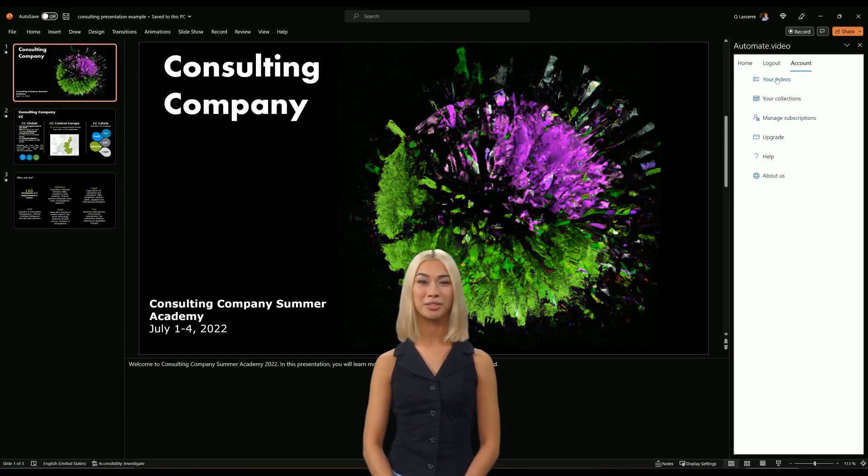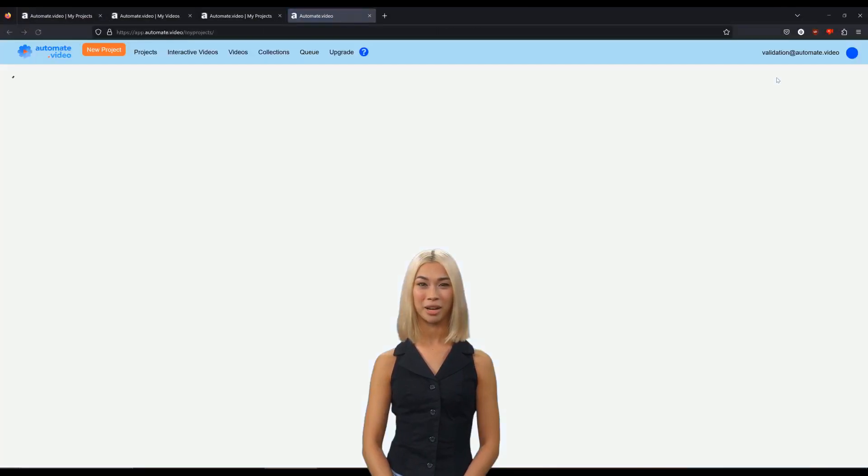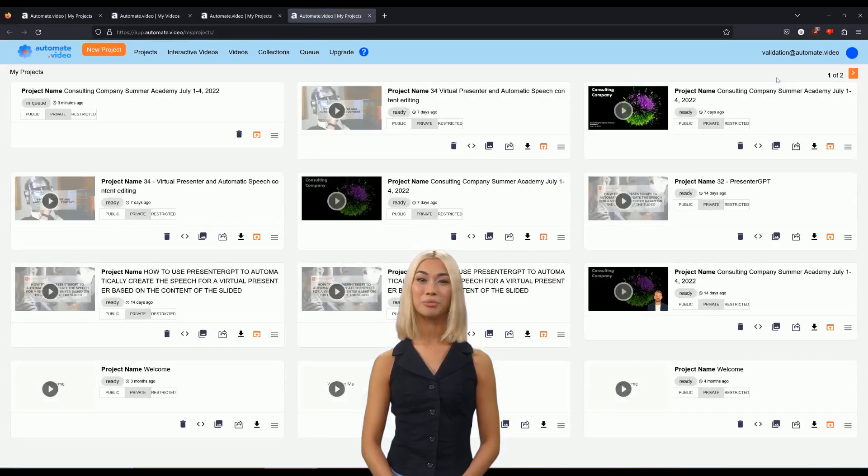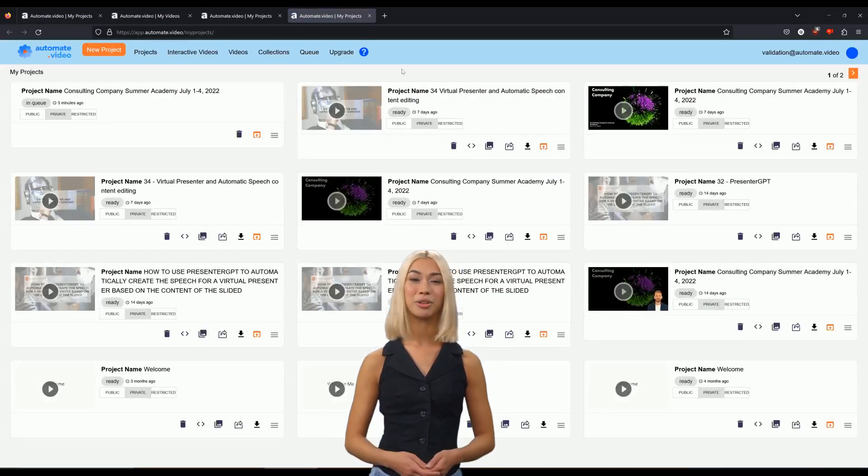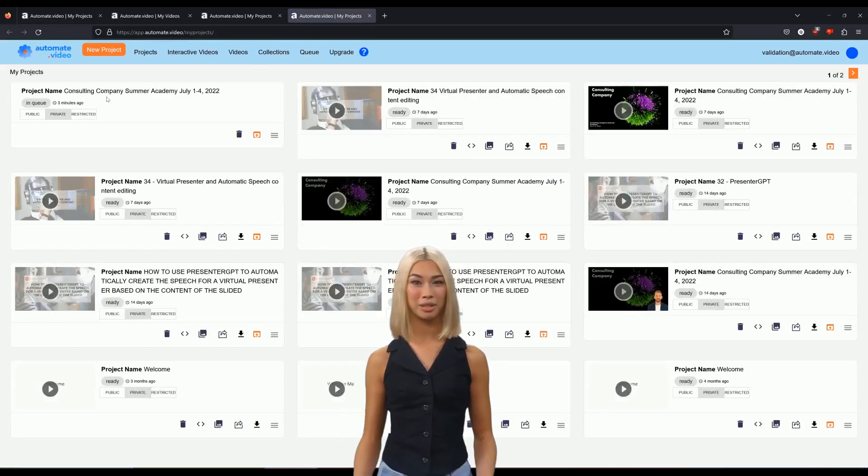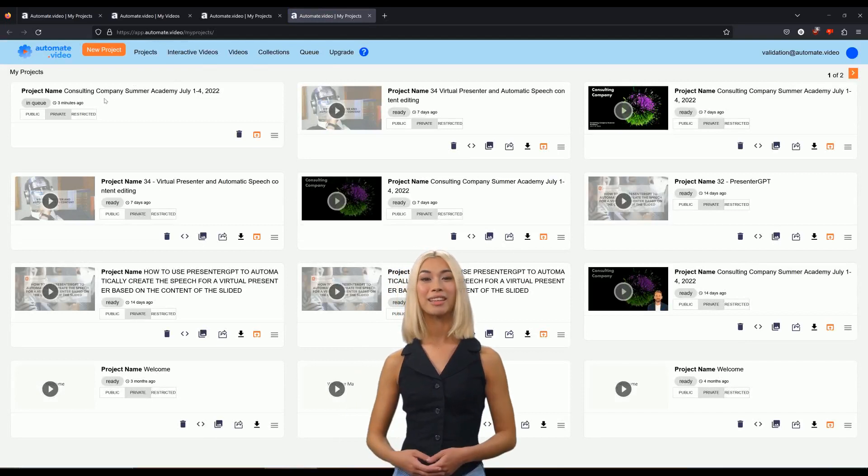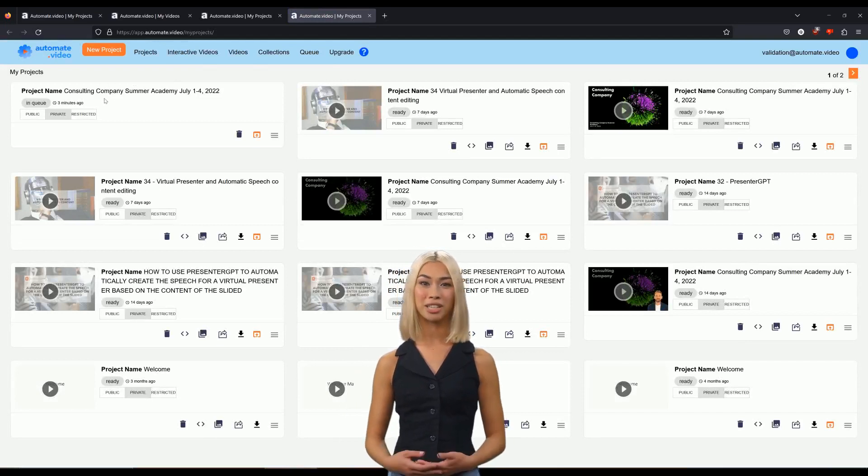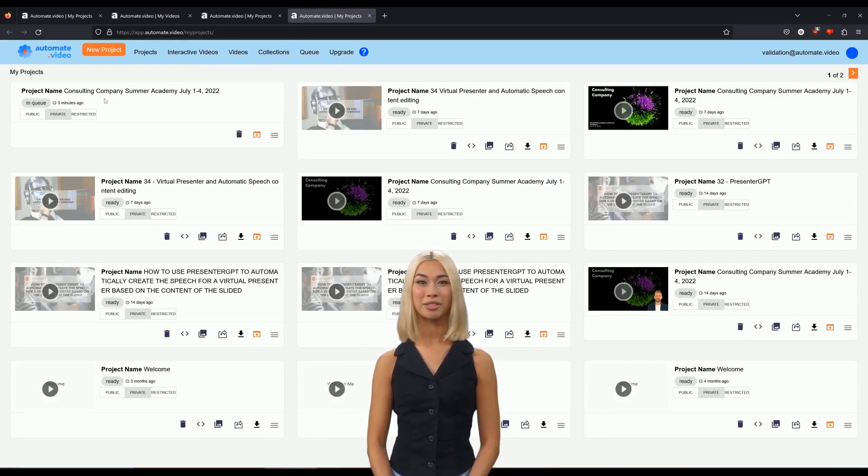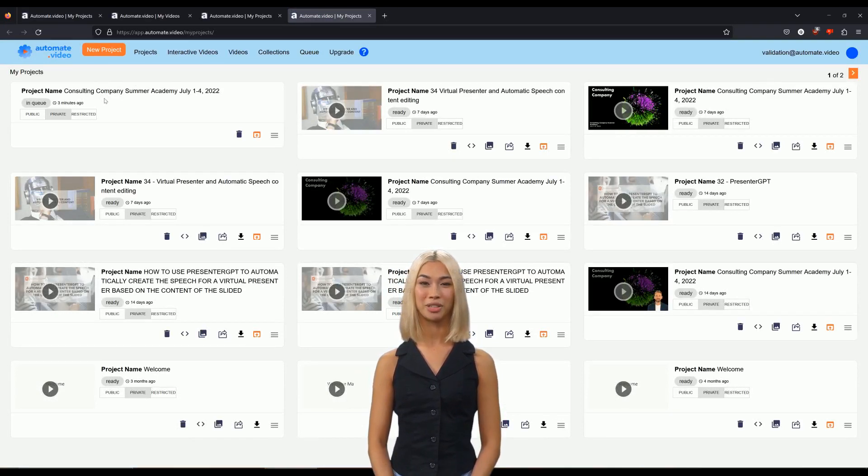You can also click on the Account tab and then on the Your Videos link to automatically log into the Automate video interface and list all your videos and collections. You will be able to preview your video and see the result once the rendering is finished.